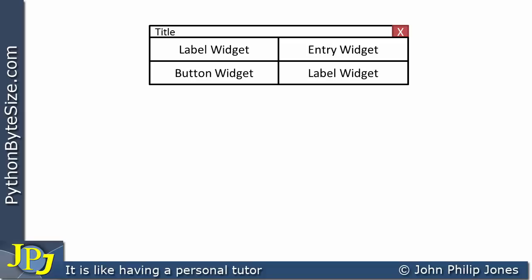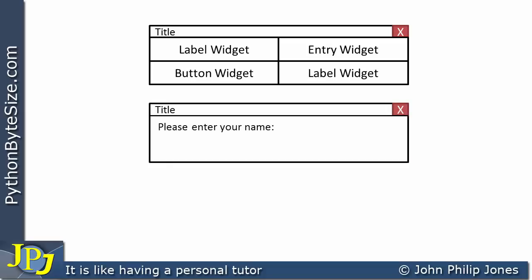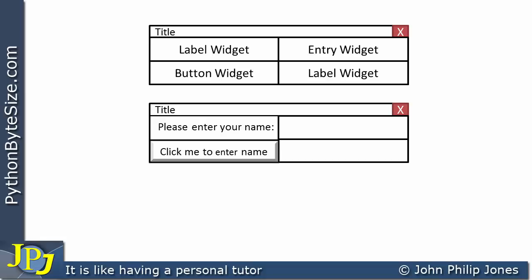The way I'm going to use these widgets is as follows. I'm going to place in the Label Widget the text 'Please enter your name' — a user-friendly string so the user can see what they're supposed to do. Where they're going to enter their name is in the Entry Widget. I'm going to require a button with the text 'click me to enter name'. When it is built, the user will enter their name — for example, Philip Jones — into the Entry Widget.